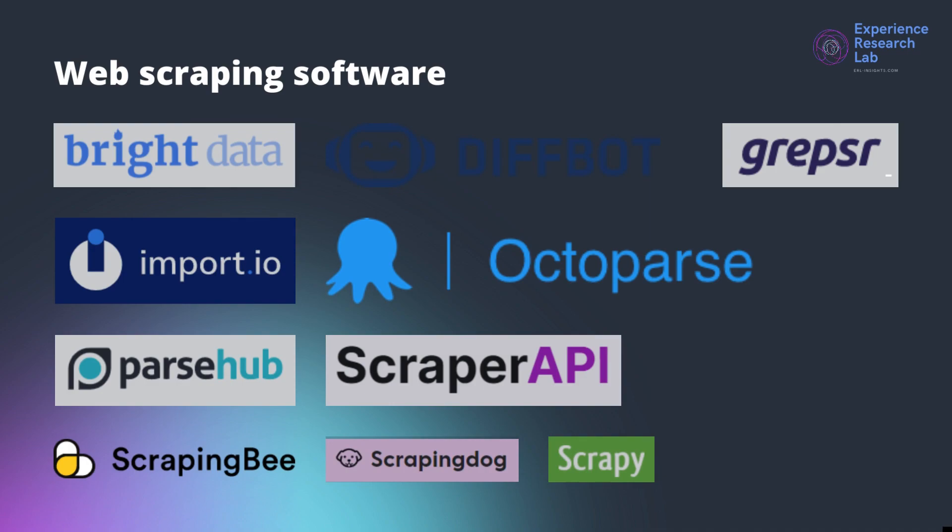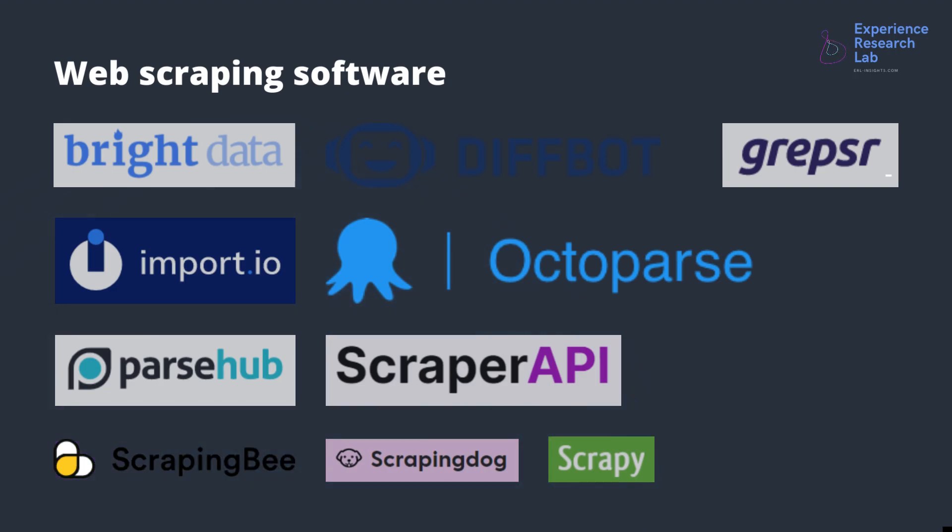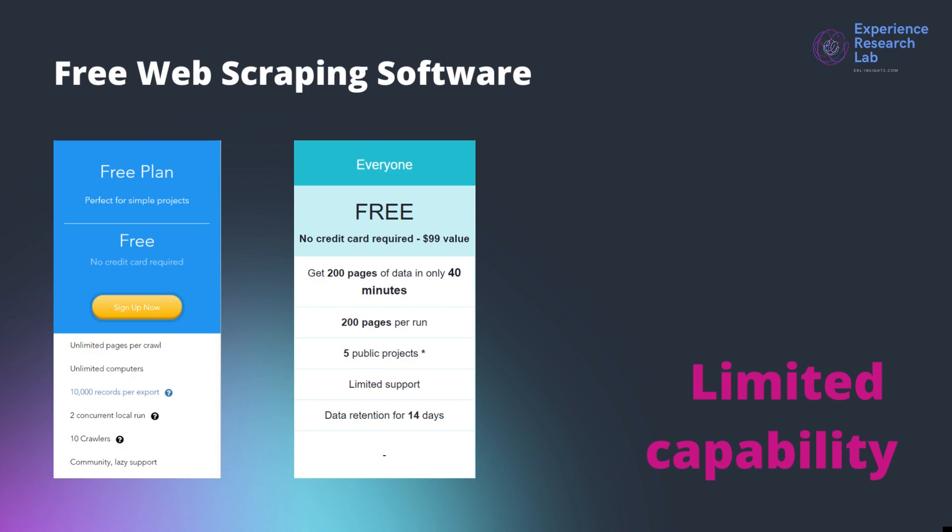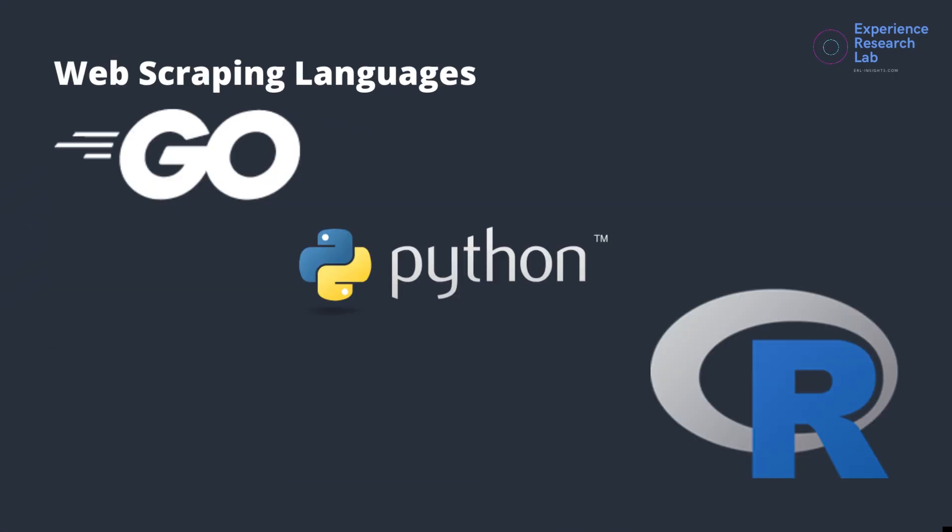There are several web scraping software available in the market, among others are Bright Data, Divbot, GrabSR, ImportIO, OctoParse, ParseHub, Scraper API, ScrapingBee, ScrapingDog, and Scrapy. Unfortunately most of this software is not available for free. You have to pay at least $49 per month. OctoParse and ParseHub do offer free plans but the capability is strictly limited.